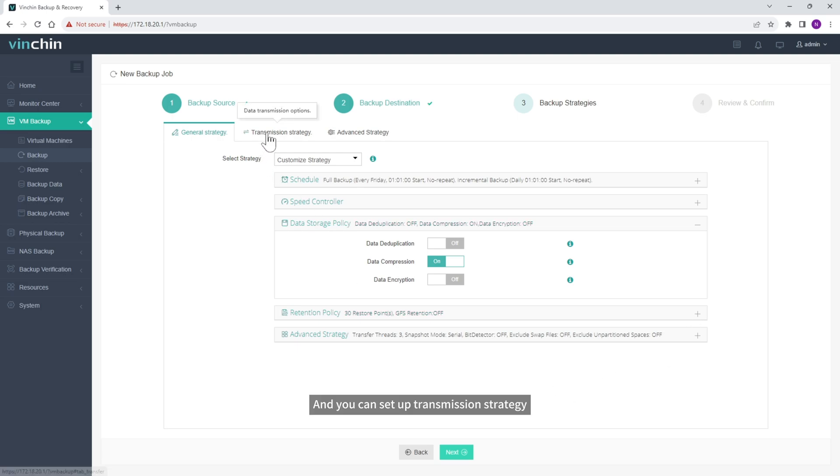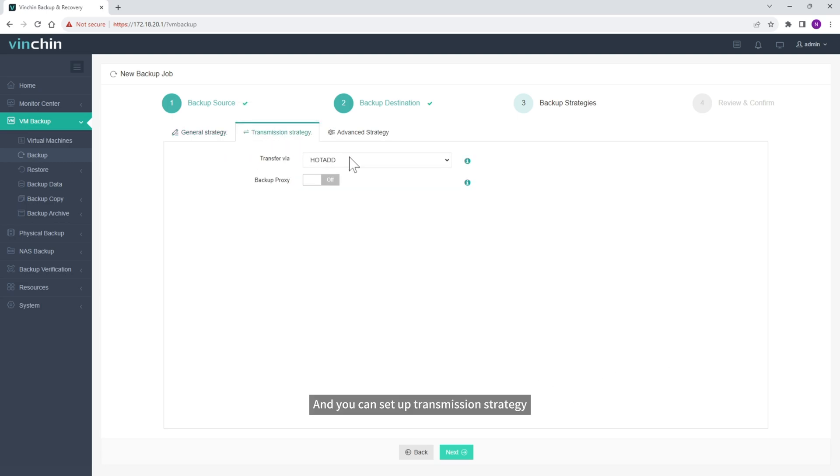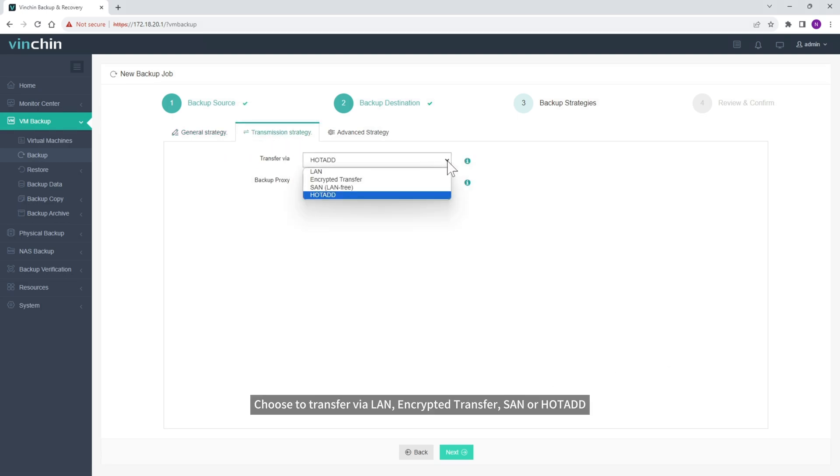And you can set up Transmission Strategy. Choose to Transfer via LAN, Encrypted Transfer, SAN, or Hotad.